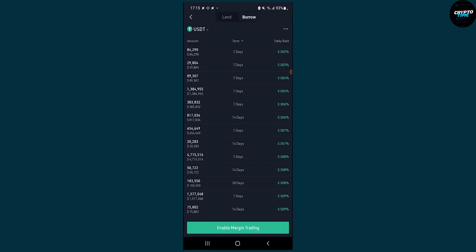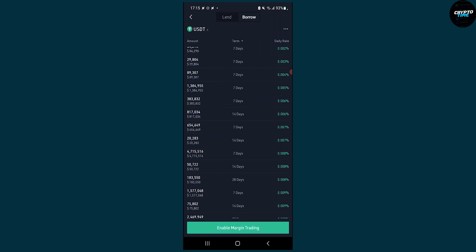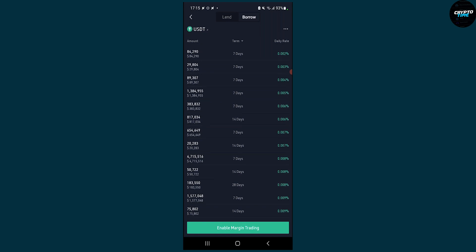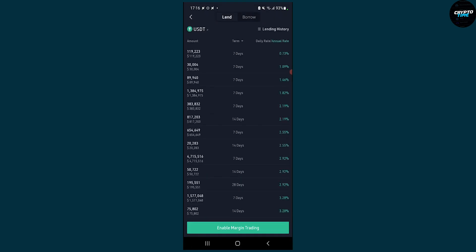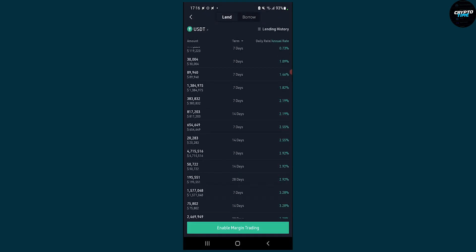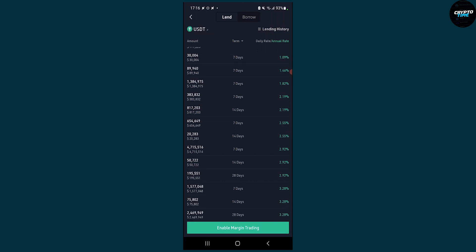So it's fairly simple after this. If you borrow crypto you need seven days to bring it back and the daily rate is 0.002% for example for this first one. If you're lending crypto, you also have seven days, you have 0.73% which is interest and then you can pretty much see everything here.